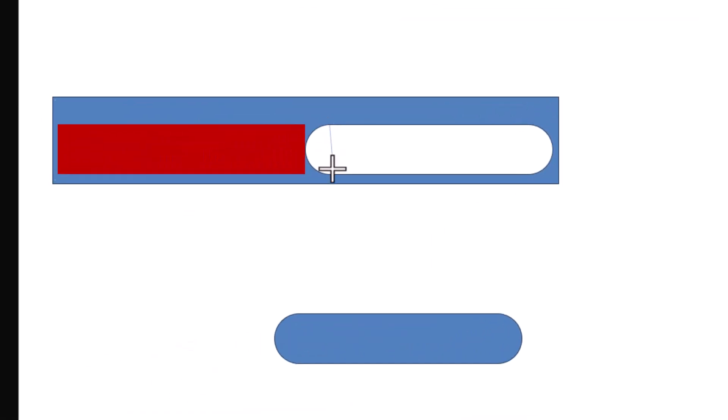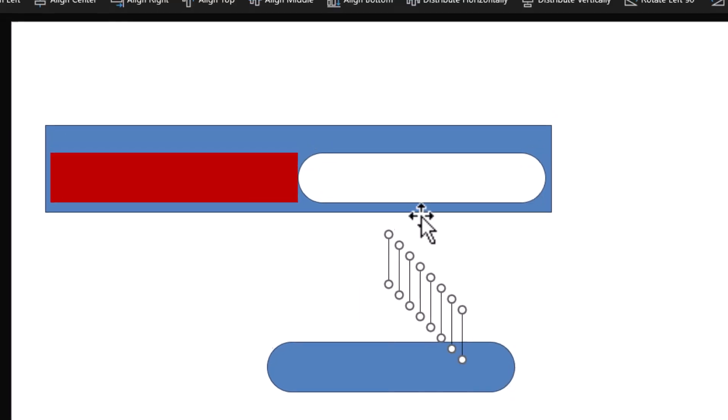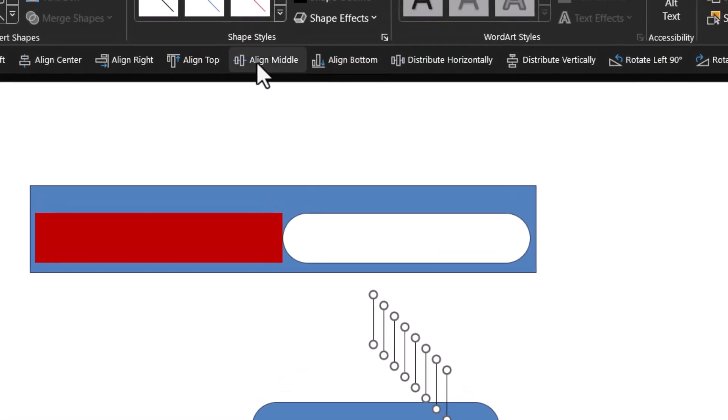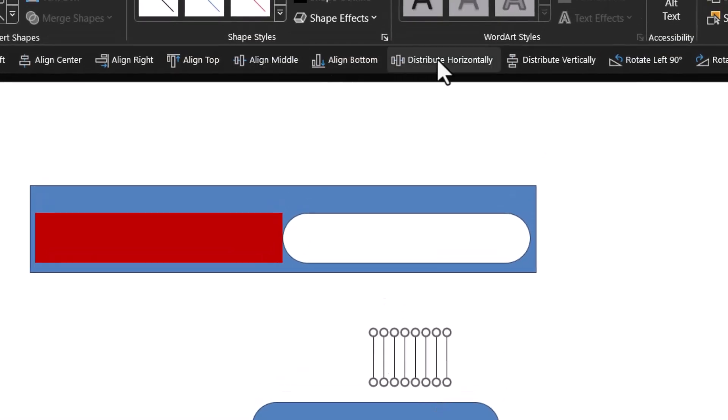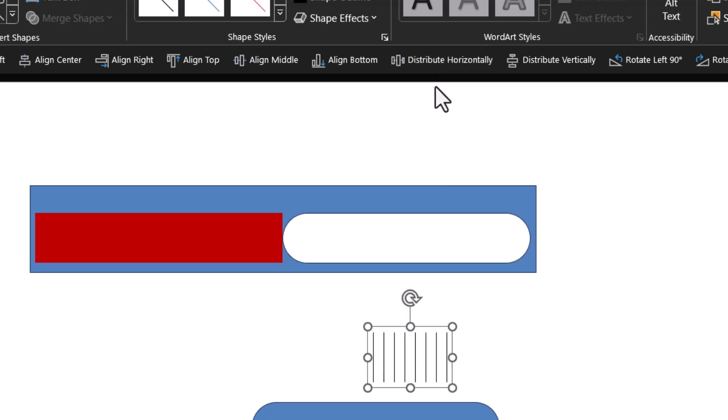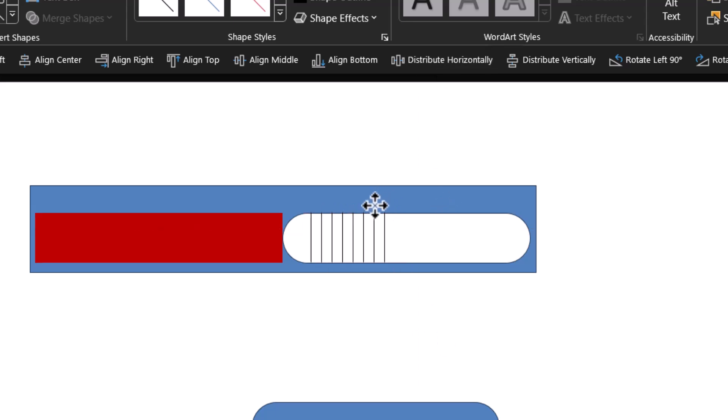Make seven more copies by pressing Ctrl+D seven times. Select everything, align middle, and distribute horizontally. Ctrl+G to group it. Place it so it covers the first edge and then drag it so it covers the other edge.